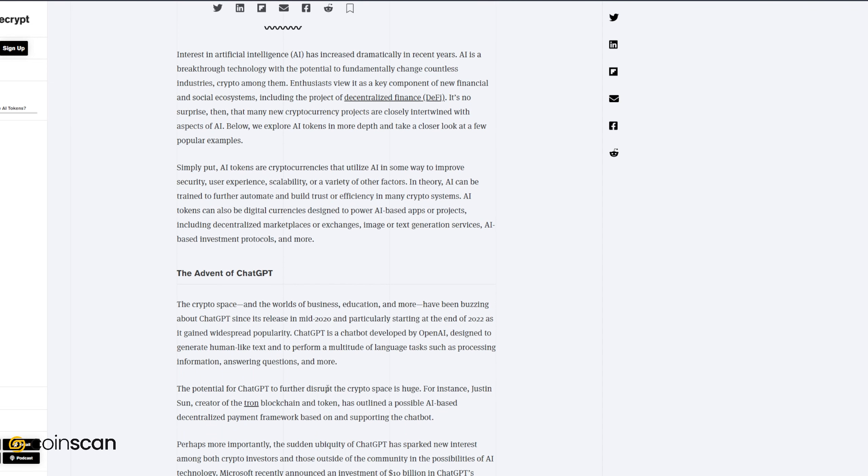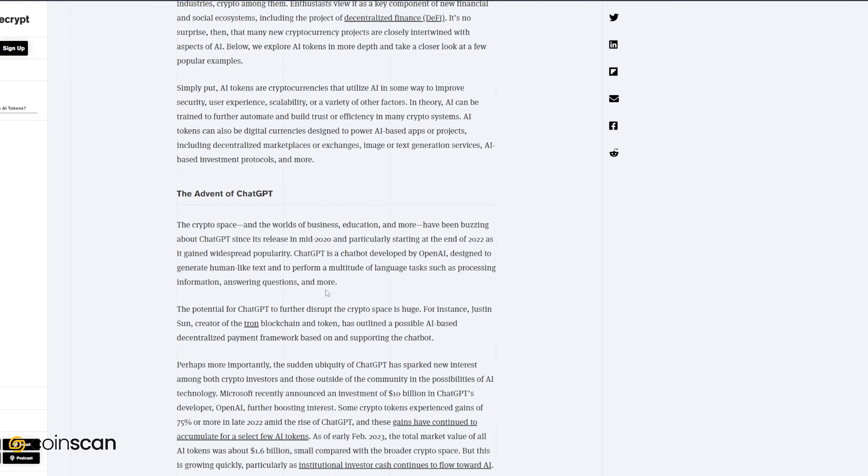The crypto space and the worlds of business, education, and more have been buzzing about ChatGPT since its release in mid-2020 and particularly starting at the end of 2022 as it gained widespread popularity. ChatGPT is a chatbot developed by OpenAI designed to generate human-like text and perform a magnitude of language tasks such as processing information, answering questions, and more. The potential for ChatGPT to further disrupt the crypto space is huge. For instance, Justin Sun, creator of the TRON blockchain and token, has outlined a possible AI-based decentralized payment framework based on and supporting the chatbot.